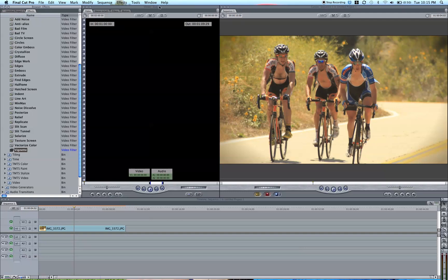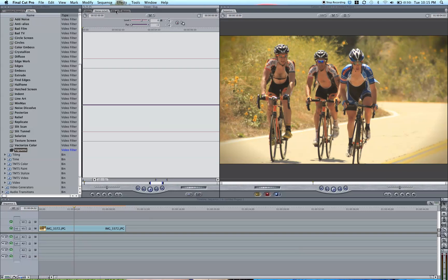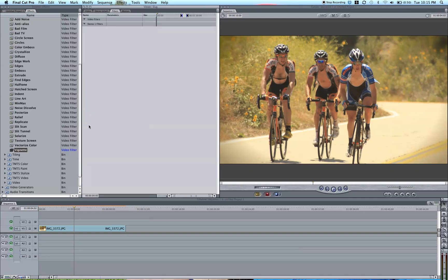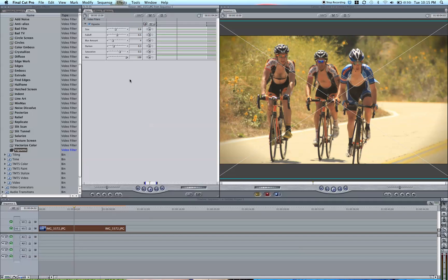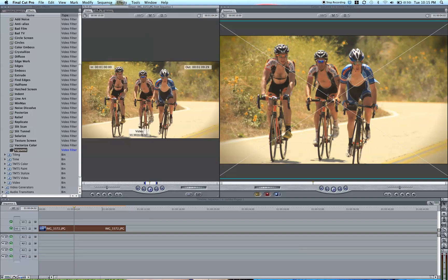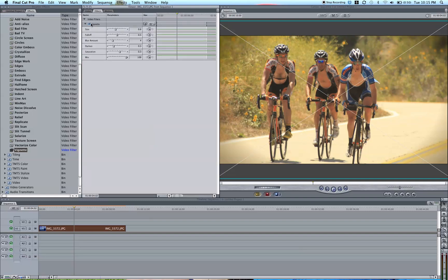Go in your viewer tab, and go under filters. Make sure you have your layer selected — double click it down here in the timeline. It brings up this vignette. You can see that it has the vignette on there.